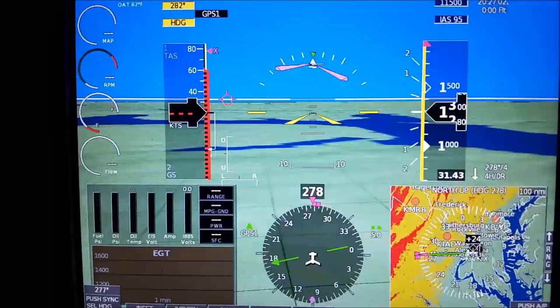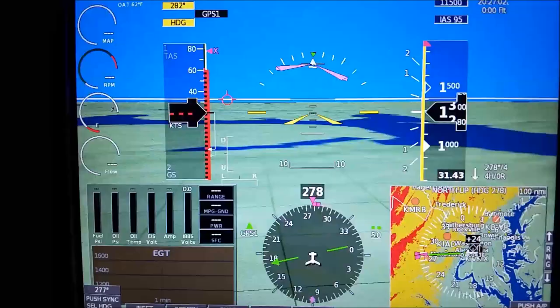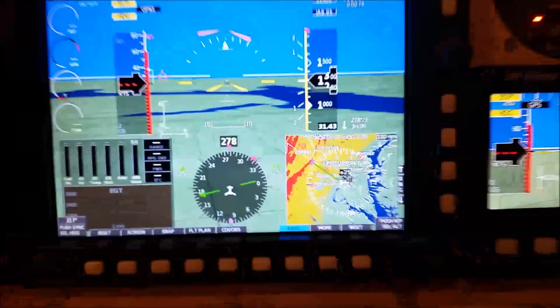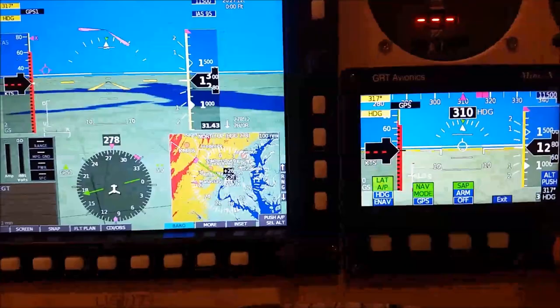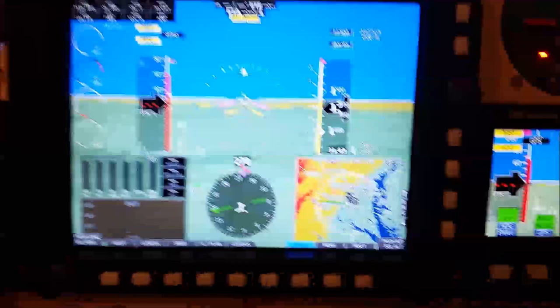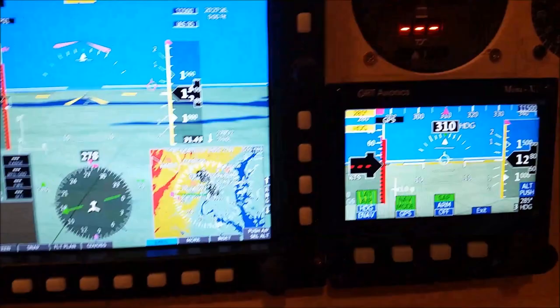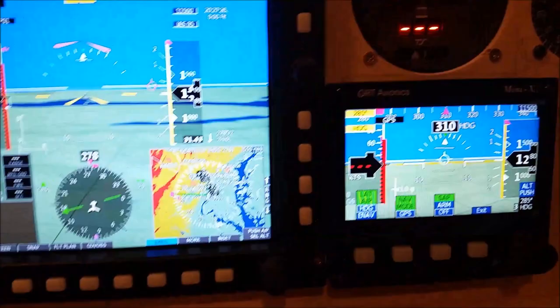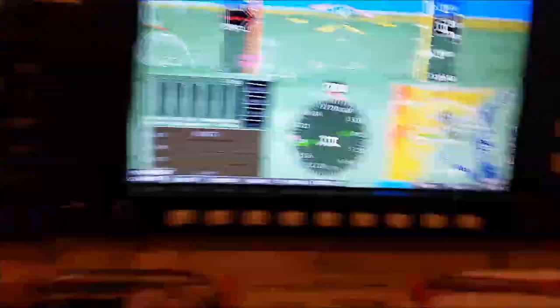This knob right here — you'll see this changes the heading bug, and you also see it changes on the map. If I go over here and change the heading, you'll see the heading bug over here change as well. These units are totally integrated with each other for the most part. There are a couple things the Mini X does not handle — specifically vertical as far as the autopilot, so it can't preset or control the vertical autopilot.